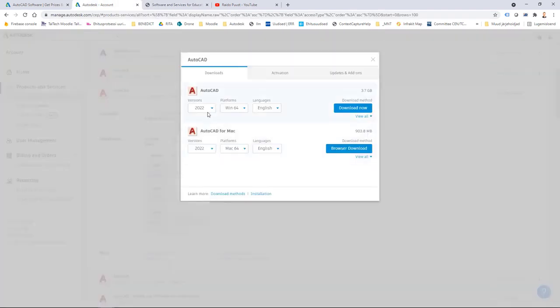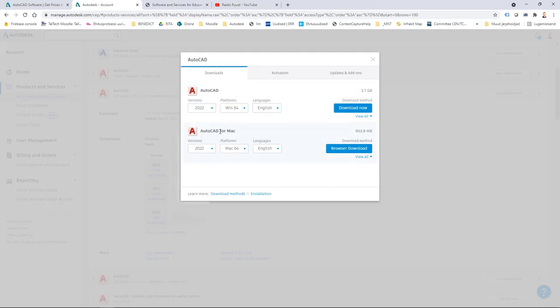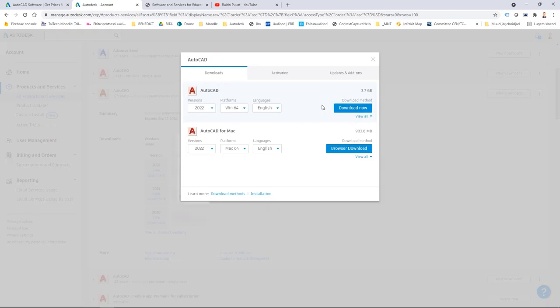If I click few downloads then I can see that yes I want to have 2022 AutoCAD for Windows. If you are a Mac user then you can see that 2022 is already available for Mac as well.